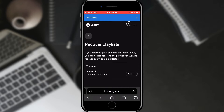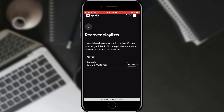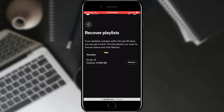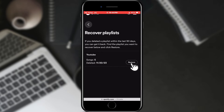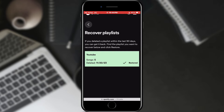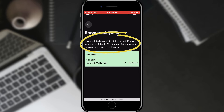In the Recovery window, we can see the playlists that have been deleted. A simple tap on the Restore button next to the name of the playlist will restore the playlist. Please note that playlists are only stored here for 90 days, and after that it is not possible to recover them.